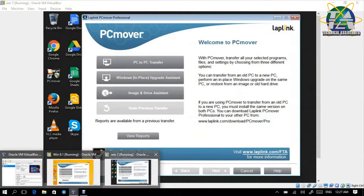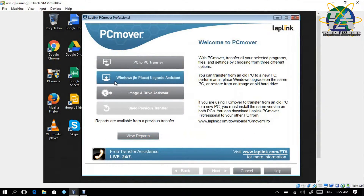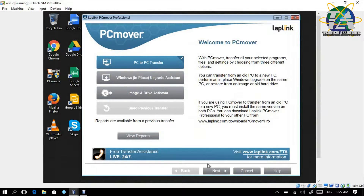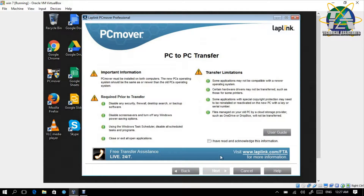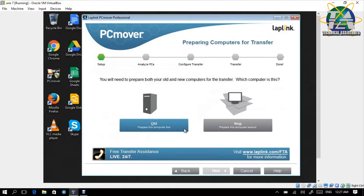First we run PC Mover and then we choose PC to PC transfer, as we are transferring from PC to PC — from the old PC to the new PC. We start with Windows 7 first, the old PC. Then we click Next. I have read the license agreement, so we choose 'old' as this is the old one.